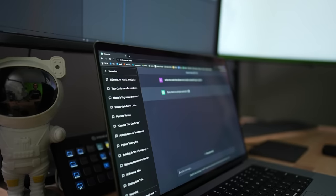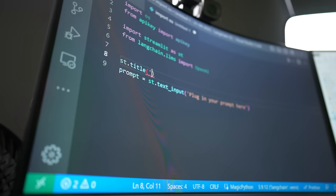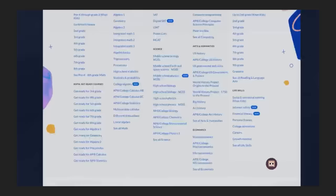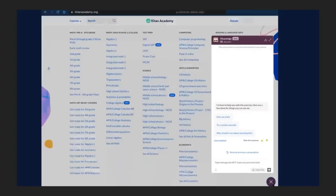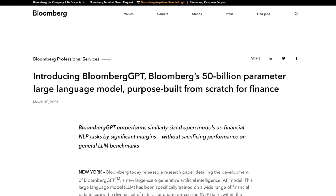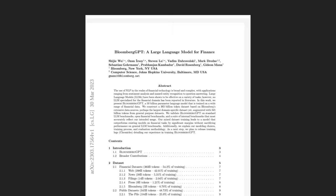Large language models like those that power ChatGPT are taking over software. Every startup is rapidly moving to get some form of large language model powered machine learning into their stack. Wolfram Alpha is now plugged into ChatGPT, Khan Academy has their Education AI, Salesforce has Einstein GPT, and Bloomberg took it one step further and fine-tuned their own GPT model.